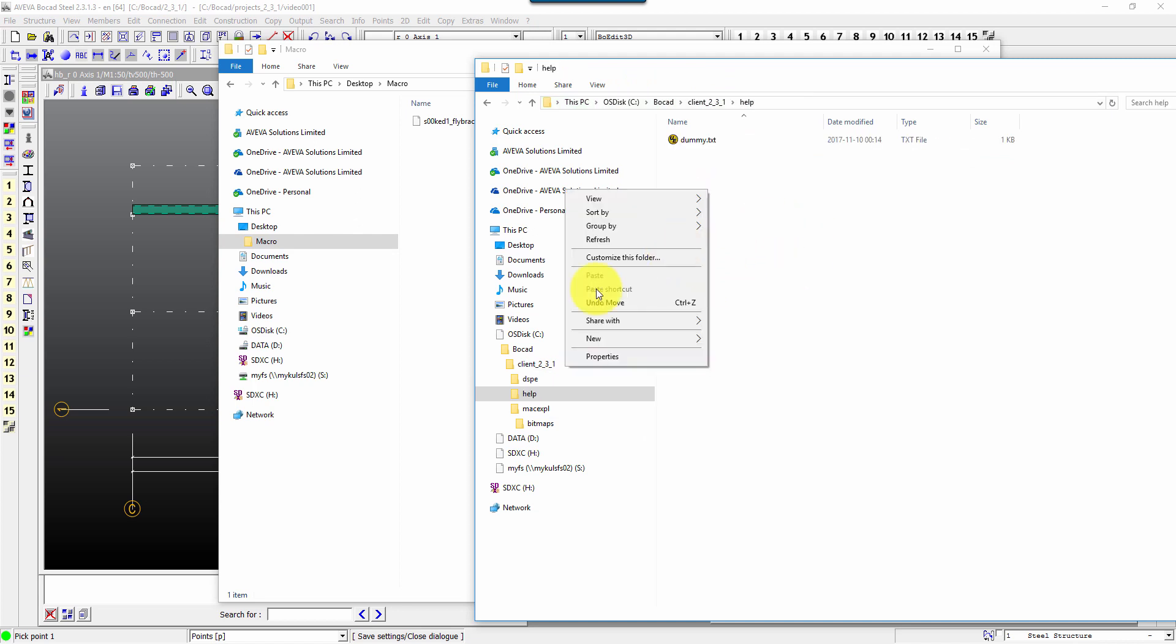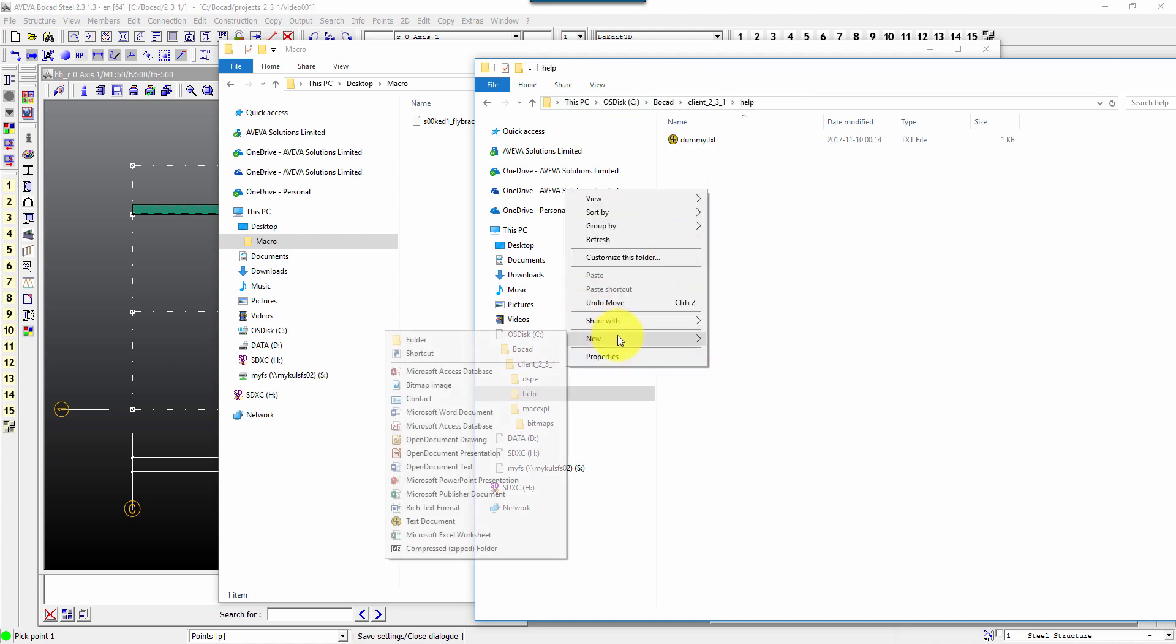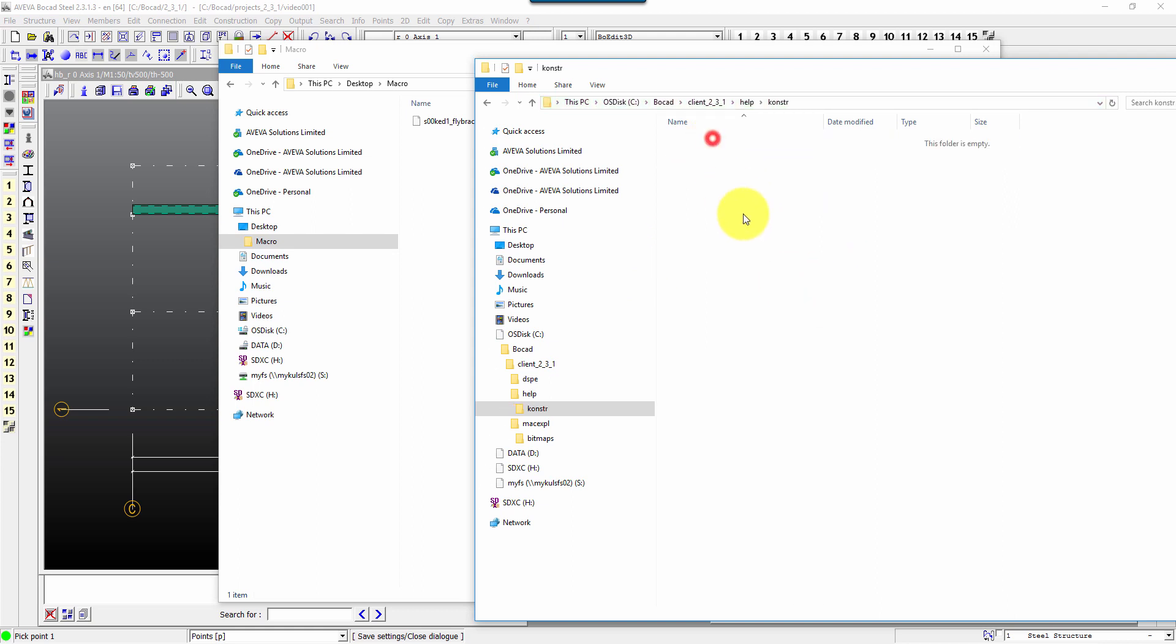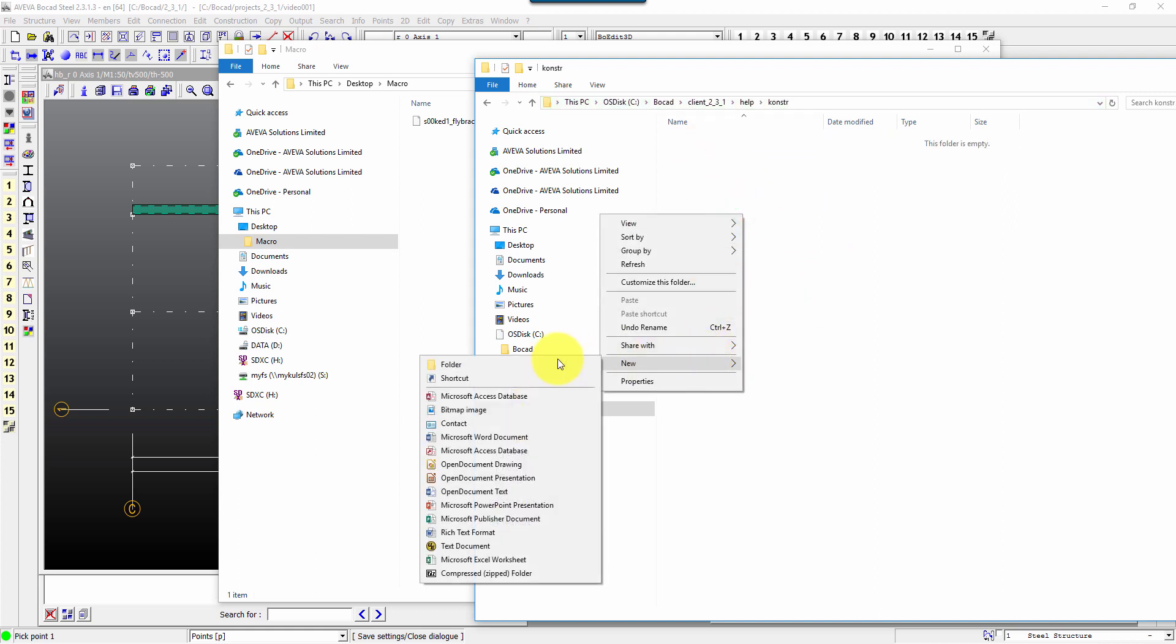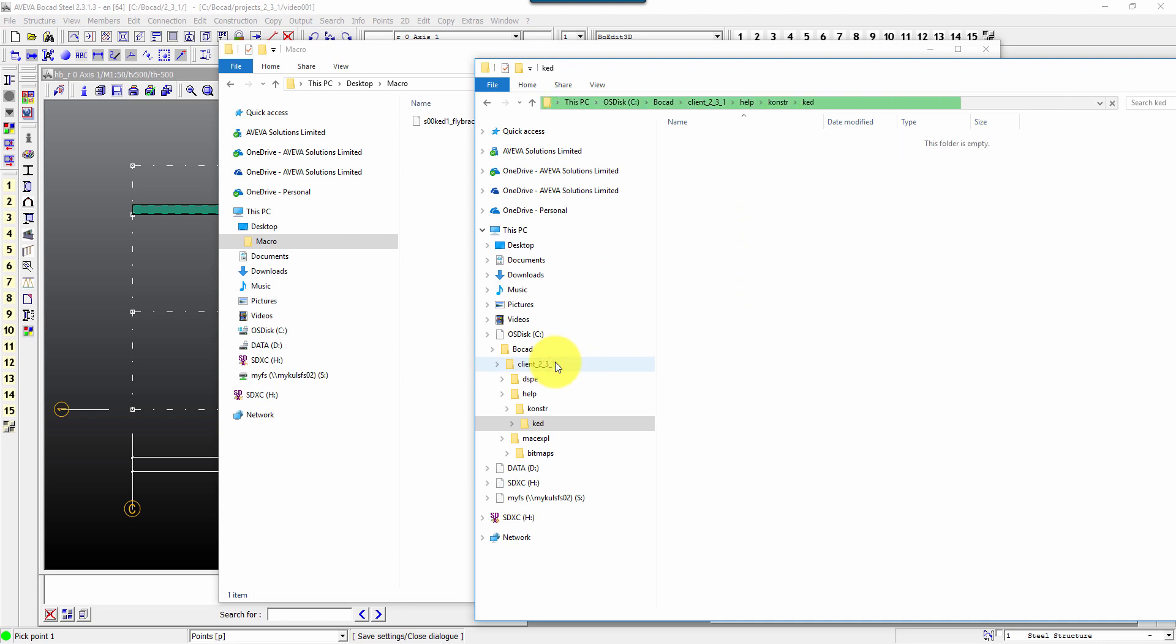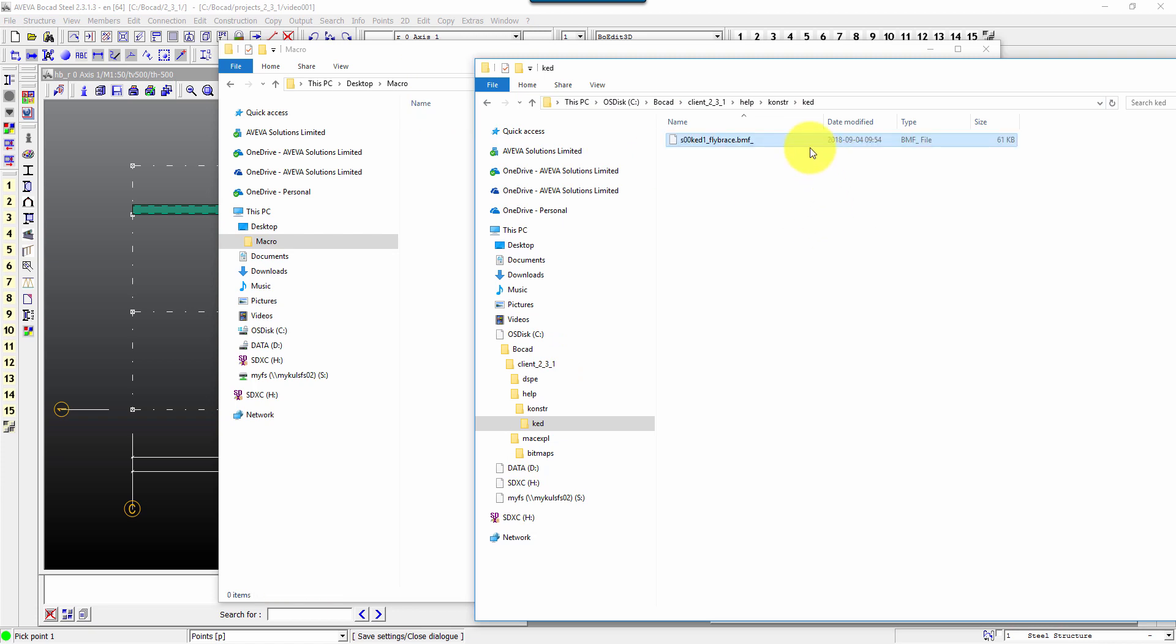And then finally we need to go to help, and if this folder is empty we will create the hierarchy ourselves. Add a new folder called construction and a little subfolder called kd because that's how we have to call our macros. There we go, that's the file.